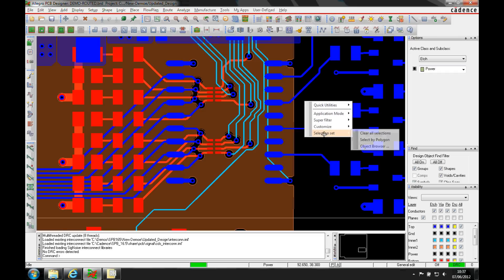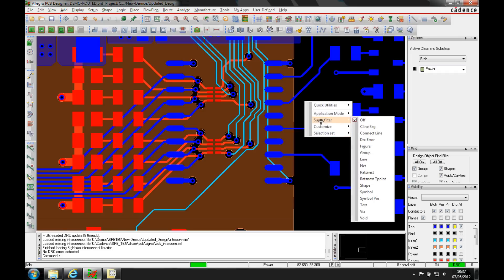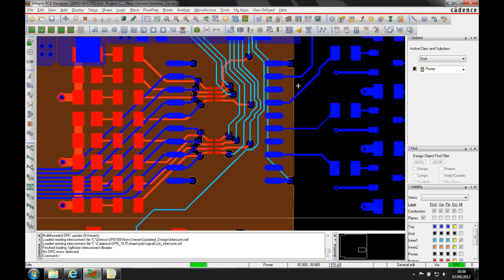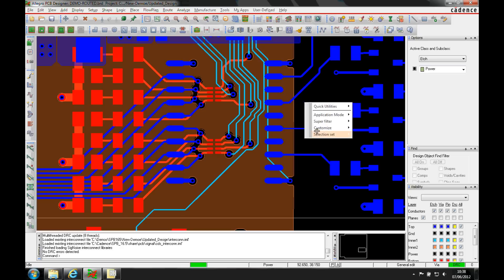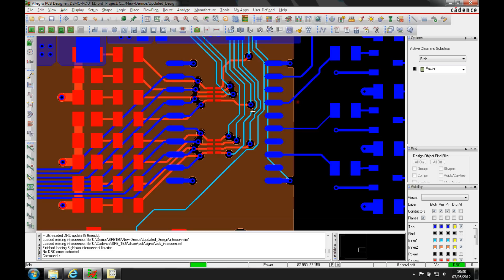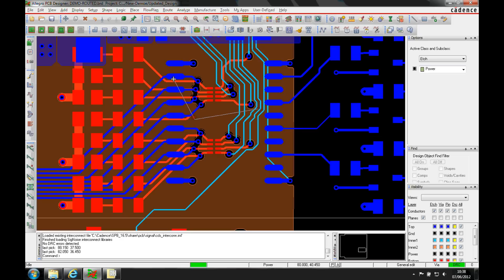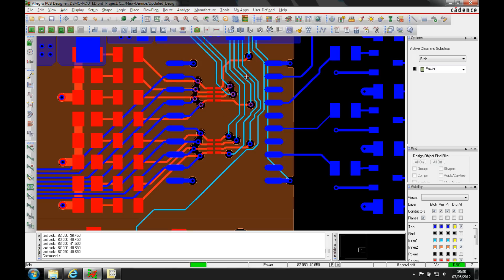So I can use the right mouse button, super filter and we'll just have vias and then I'll also use the right mouse button selection set and we'll select by polygon. So I can do a left mouse button to then select a polygon area of the vias I want to change. Double click will confirm the window and you can see that then highlight.